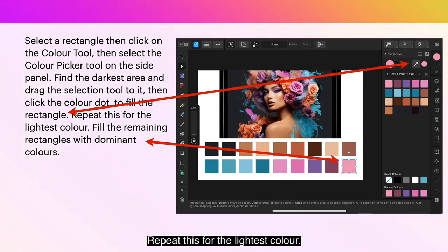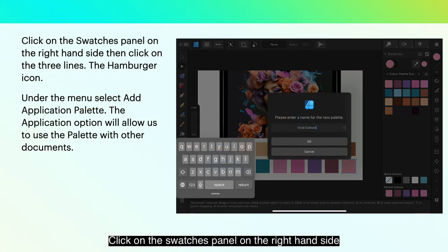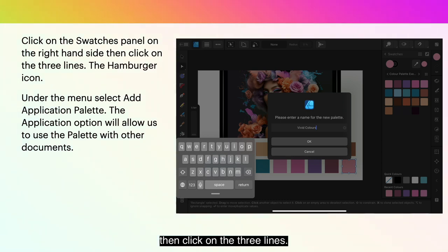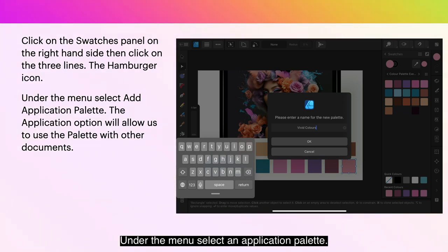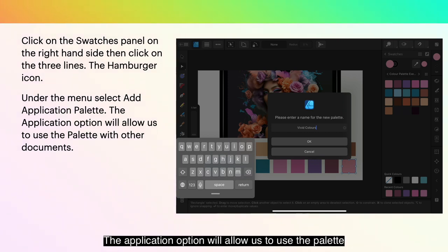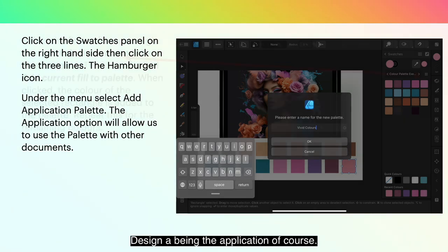Repeat this for the lightest color. Fill the remaining rectangles with dominant colors. Click on the Swatches panel on the right-hand side, then click on the three lines — the Hamburger menu icon. Under the menu, select Add Application Palette. The Application option will allow us to use the palette with other documents within Designer — Designer being the application, of course.